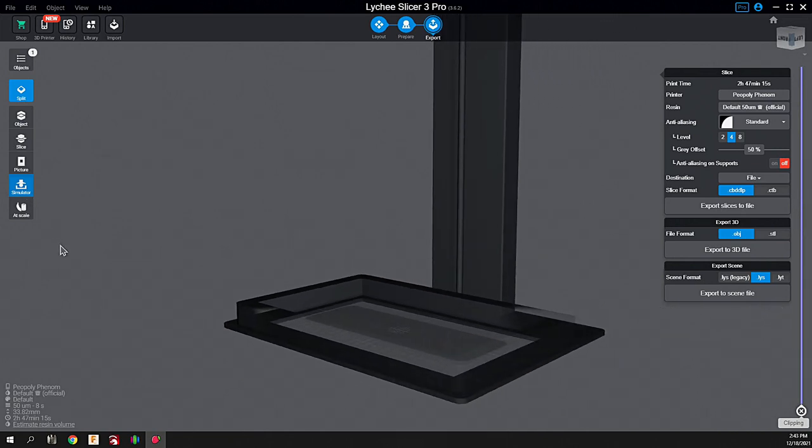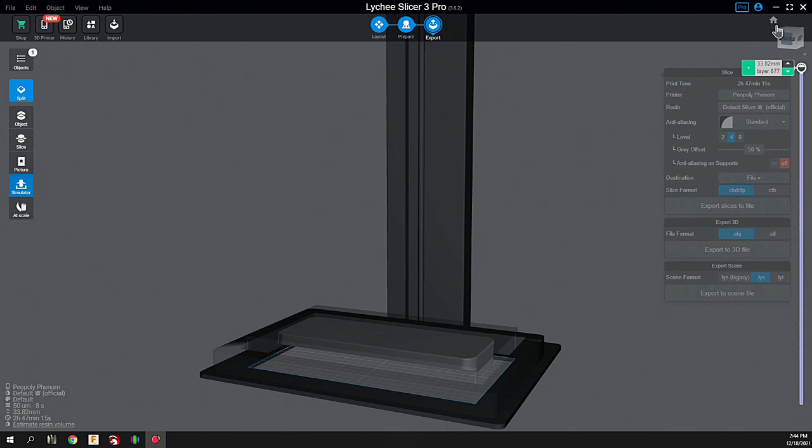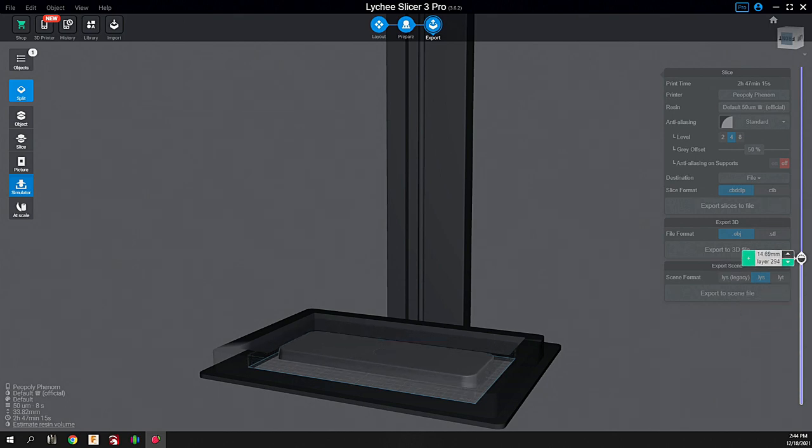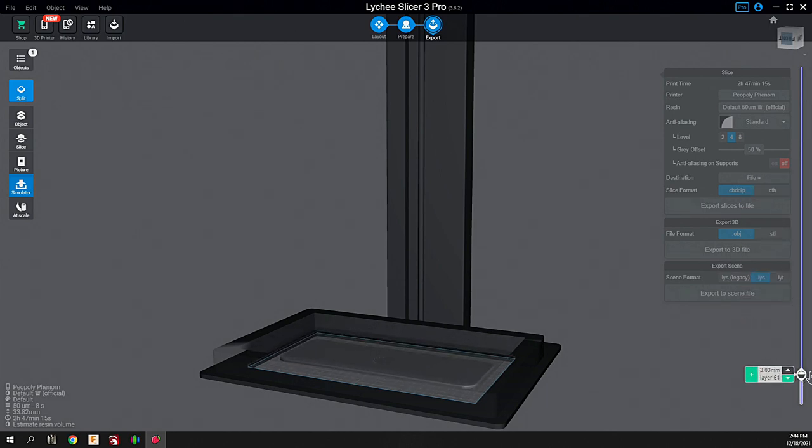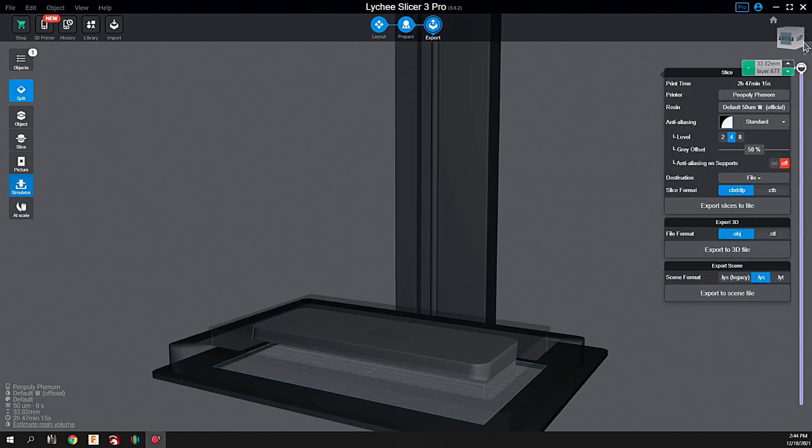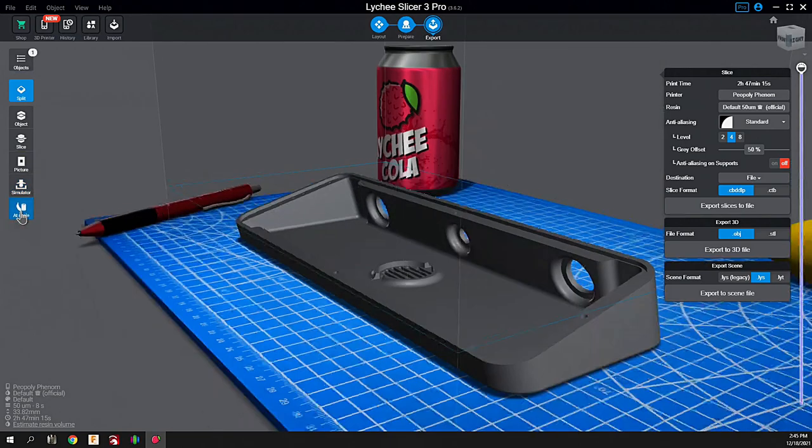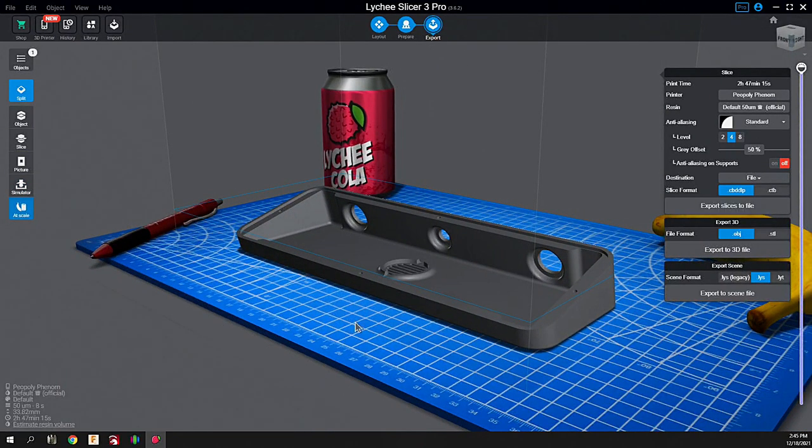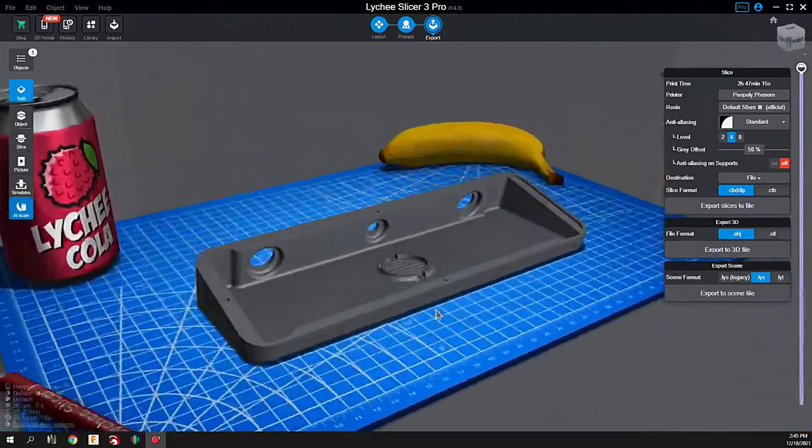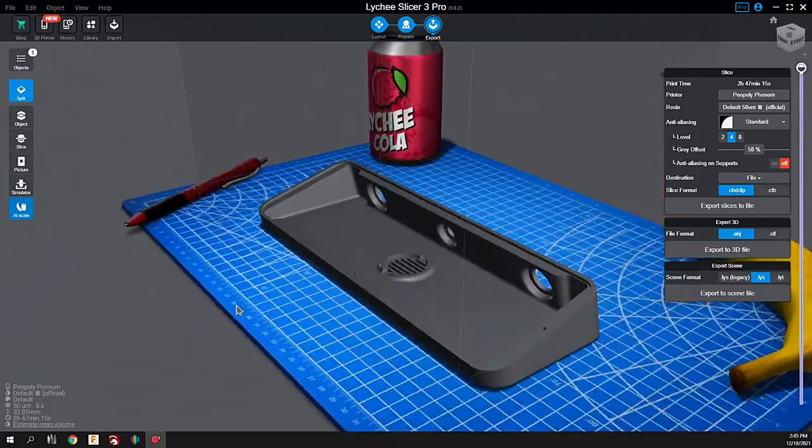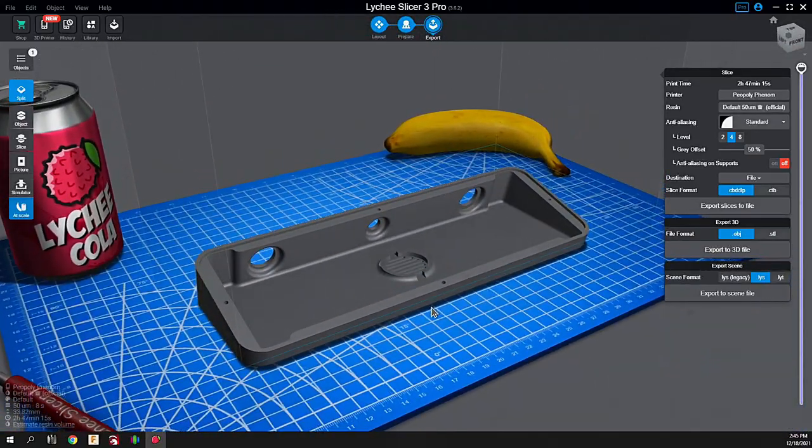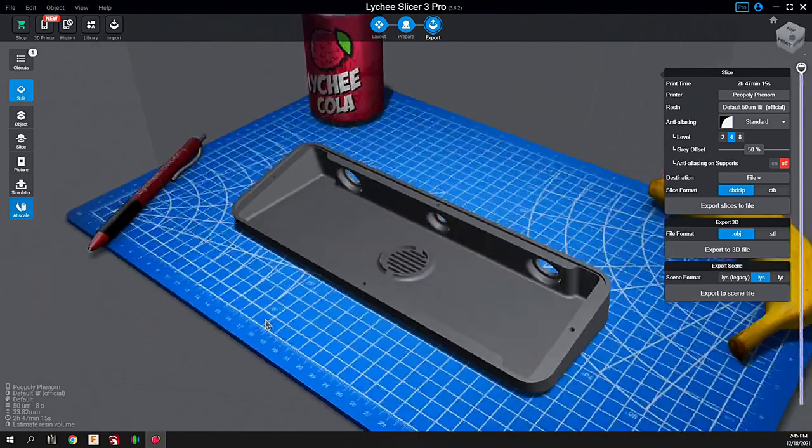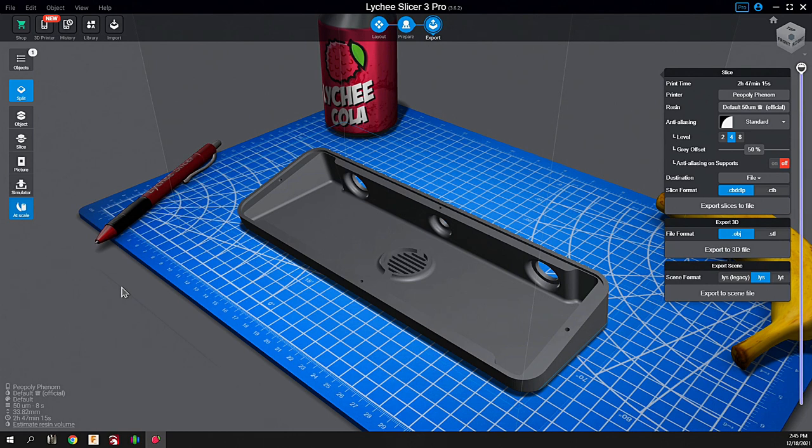Let's simulate what that's going to look like. We'll be running this on the Phrozen Phenom. In the simulator you see quickly how that print platform is lowered into the tank. As it prints, it's just going to come straight off the tank directly on the build plate. We're not going to have any supports removed and all of that fun stuff. To give you an idea of the scale of this, there's the banana and the Pepsi can. That's about a foot wide, almost a foot wide, let's say about 11 and a half inches. Let's slice this, put it over on the Phrozen and get this thing printed.